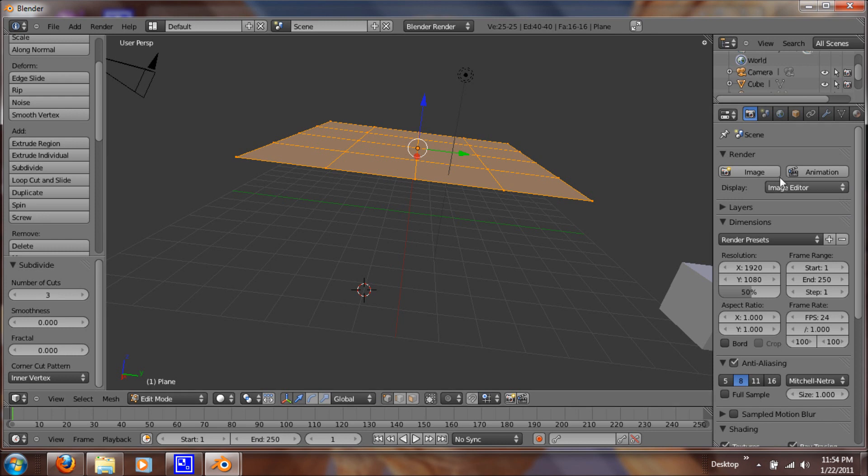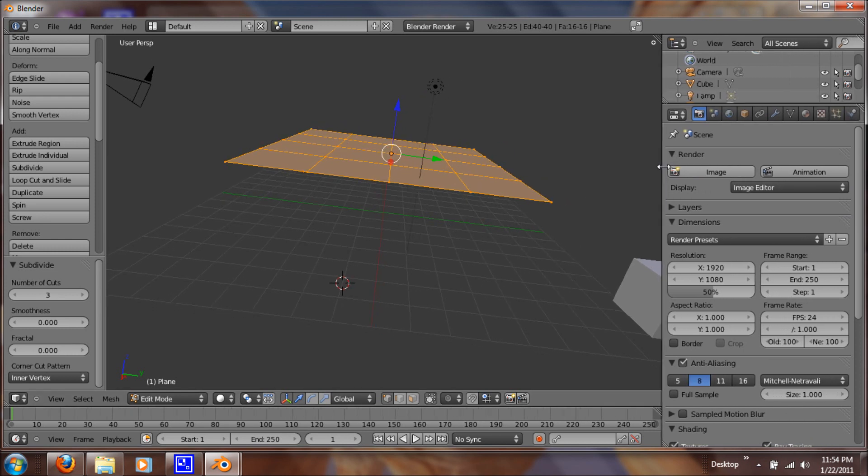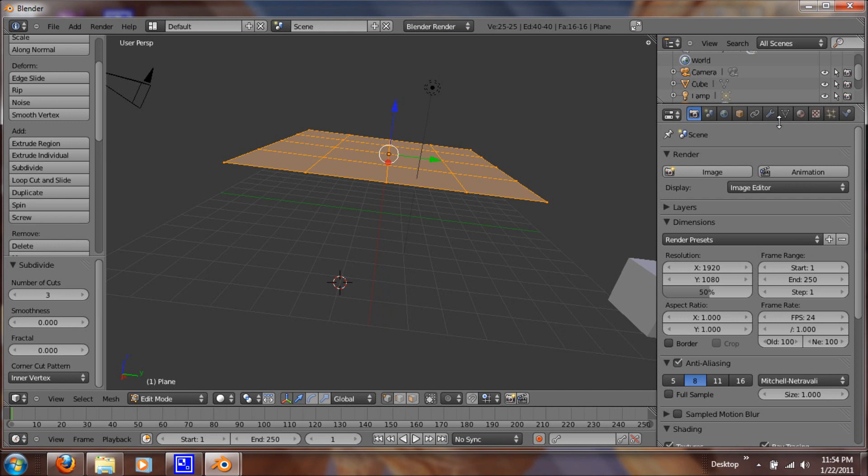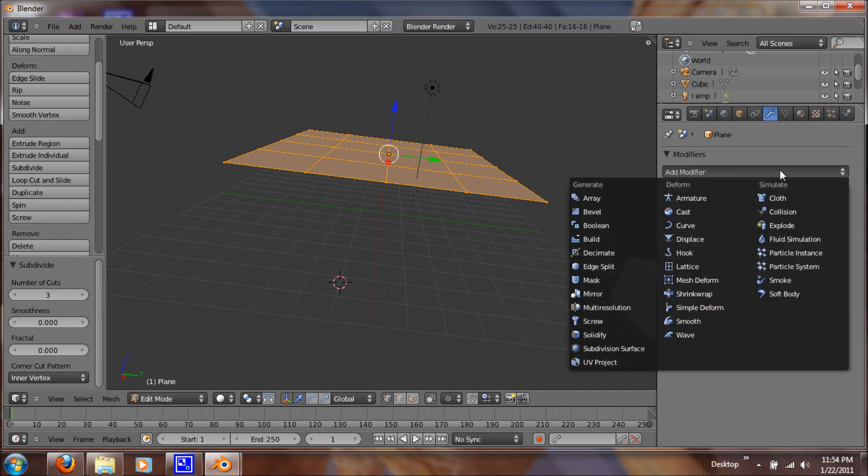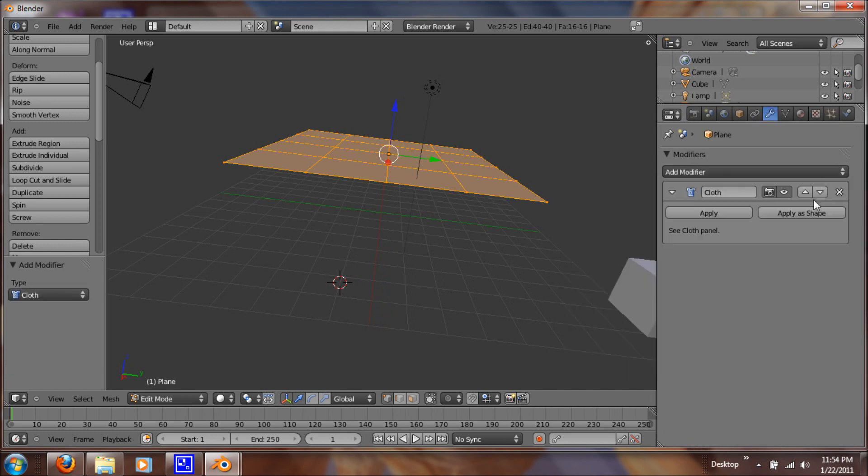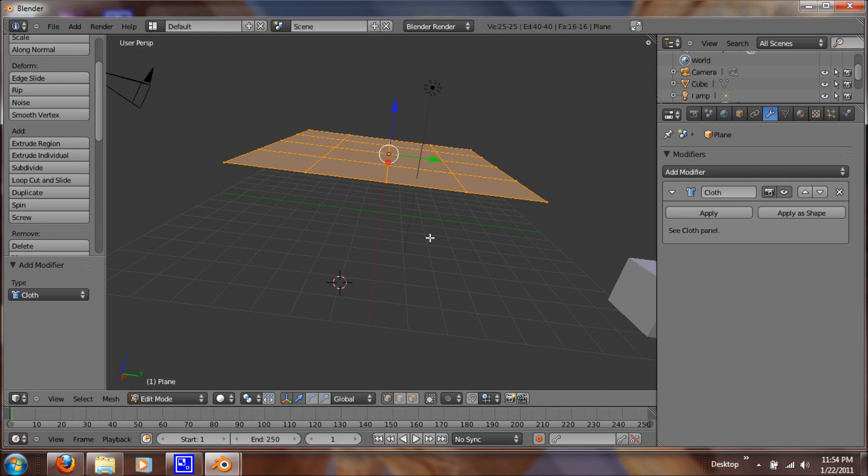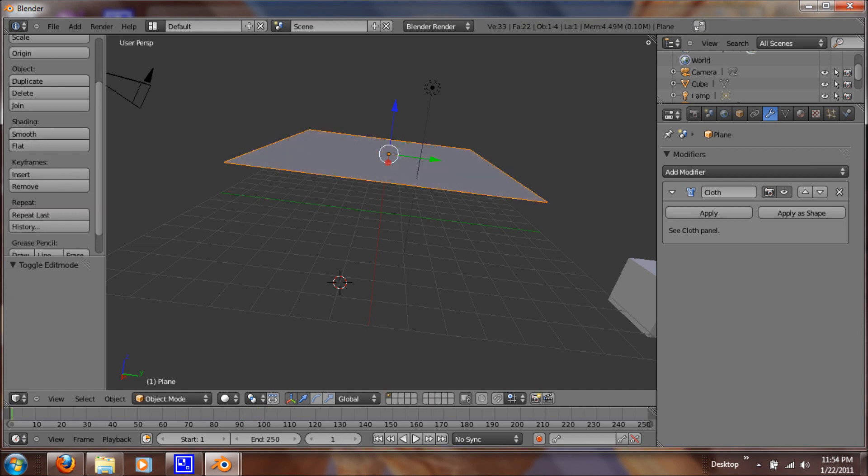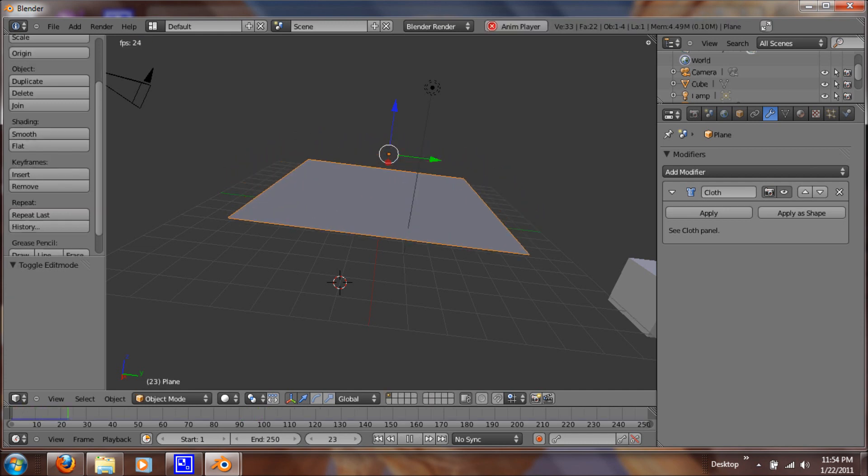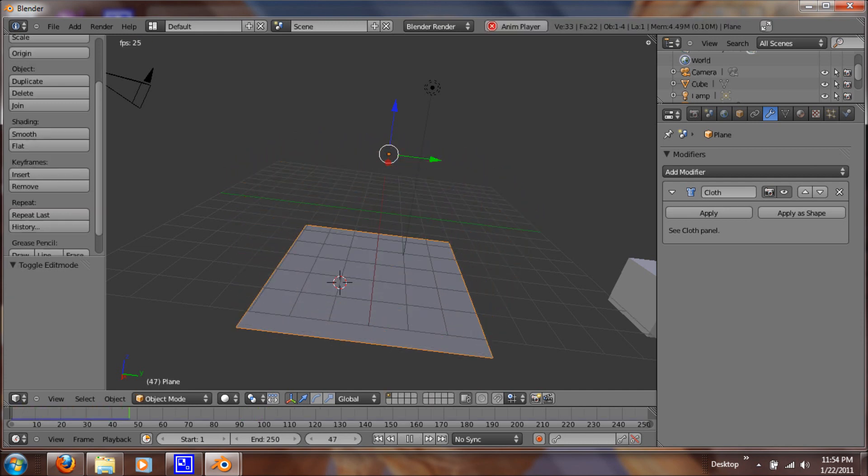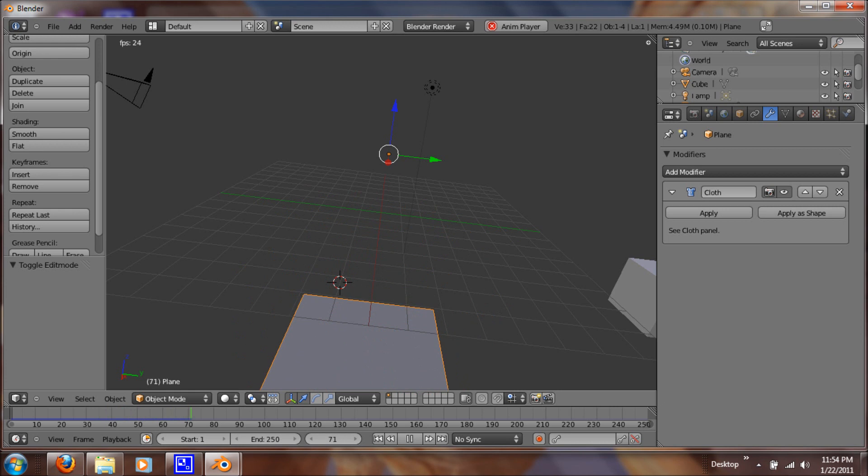Alright, so now that it's subdivided in this menu over here, I just want to open it a little more. Under modifiers, we want to click add modifier and cloth. So now if we hit alt A to animate, let's get out of edit mode. If we hit alt A to animate, it just falls right through because it has nothing to collide against.